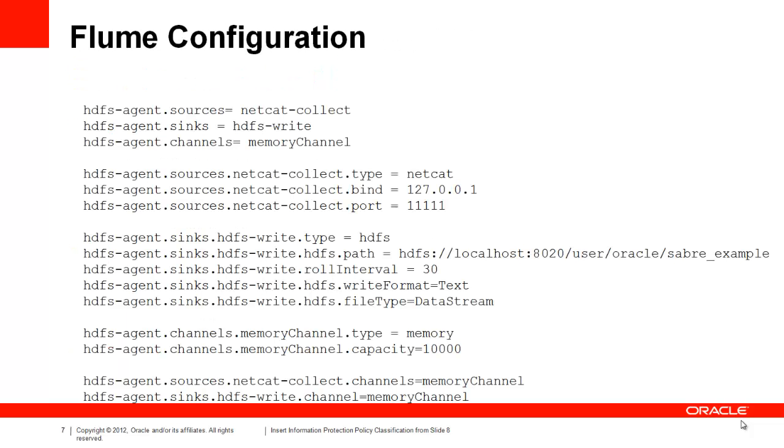Here we have a Flume configuration file necessary to set up a basic agent. It defines three pieces: the source, how we read data in; the channel, which is used to manage transactions before they have been written to the sink; and the sink, which writes transactions to their final destination or to another Flume source. You'll notice we specify a name for each at the top of the file.